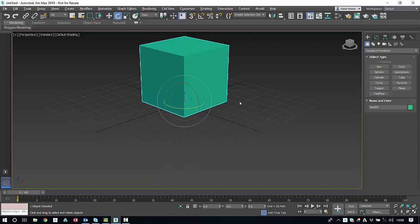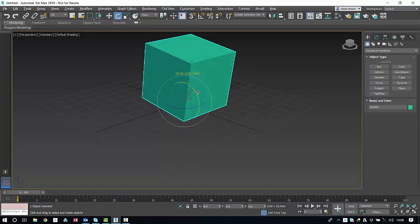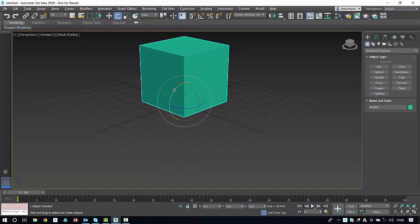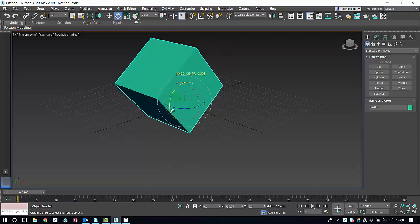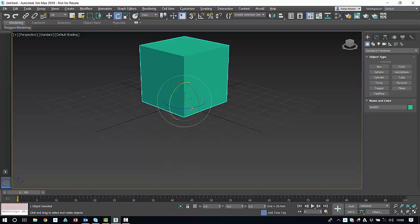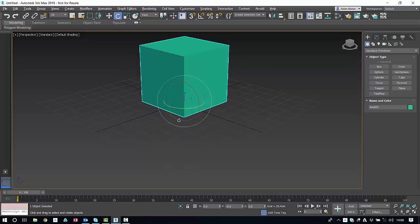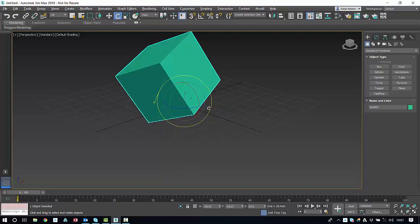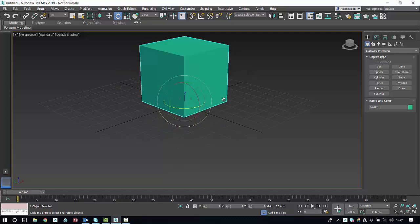E gives you your rotate tool. You can rotate about the X axis, control Z to center that again, about the Y axis, control Z, and also about the Z axis. Now we also have this circle around our sphere. This will actually rotate the object relative to your viewport. So that's rotating an object.